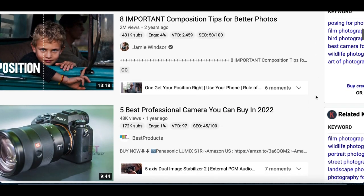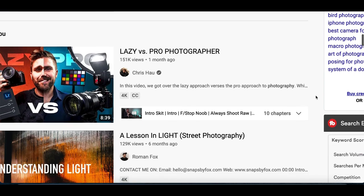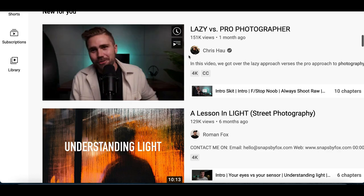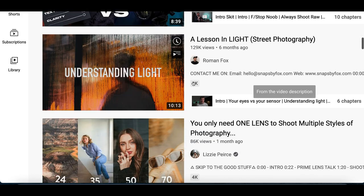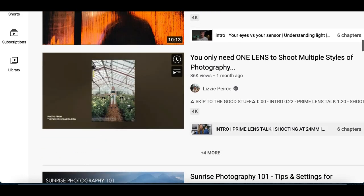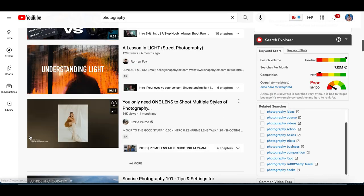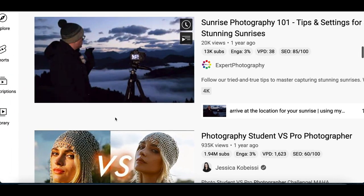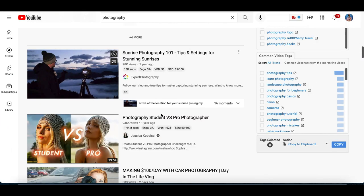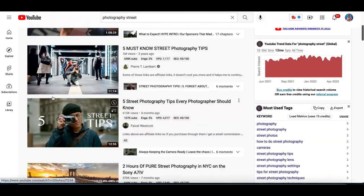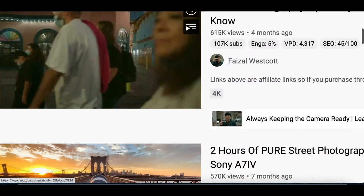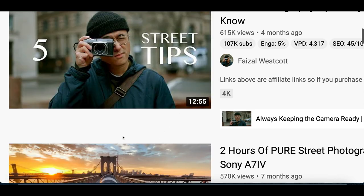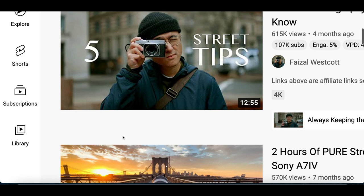Go through these videos and pick a video that has at least over 30,000 views. You want to pick a video that has a ton of views. Then what you're going to do to start making money is recreate the thumbnail. These are hot-selling thumbnails right here — they're getting YouTubers a ton of views, which means they're willing to pay you a ton of money for them. So pick any thumbnail that you see and recreate it. I'm going to pick this one right here — it has over 600,000 views, it's a pretty simple thumbnail with a guy with a camera and some simple text.